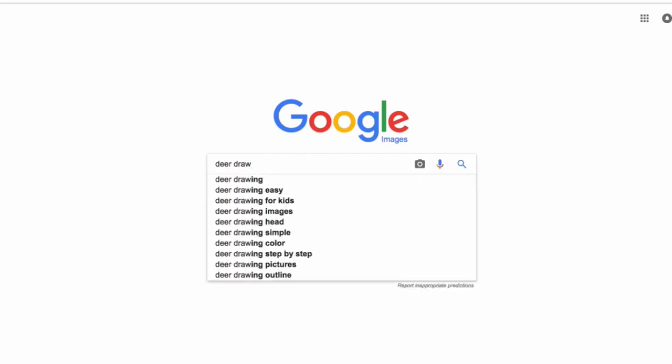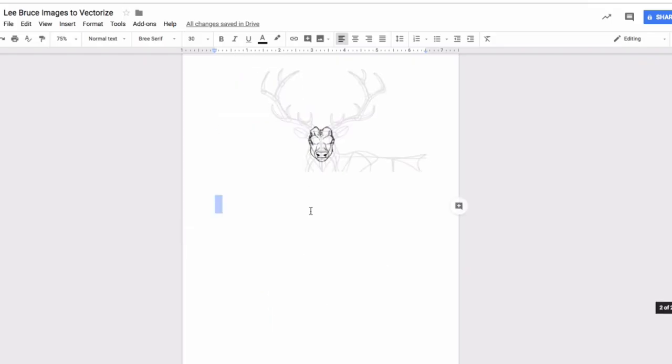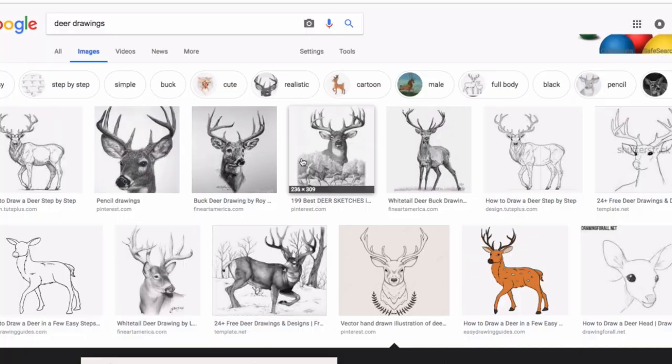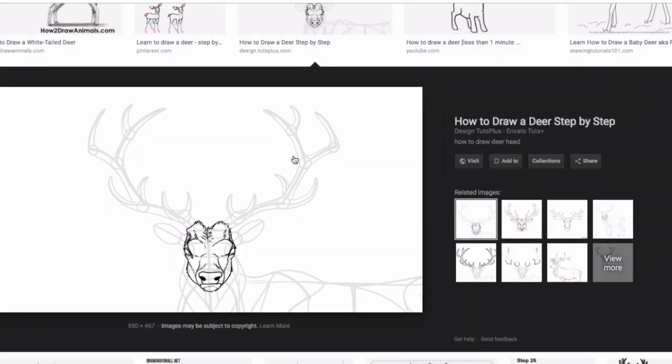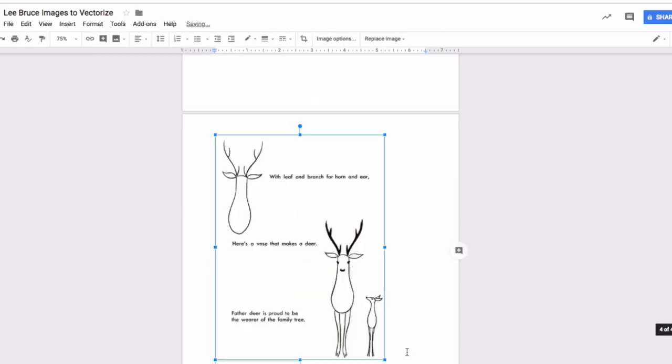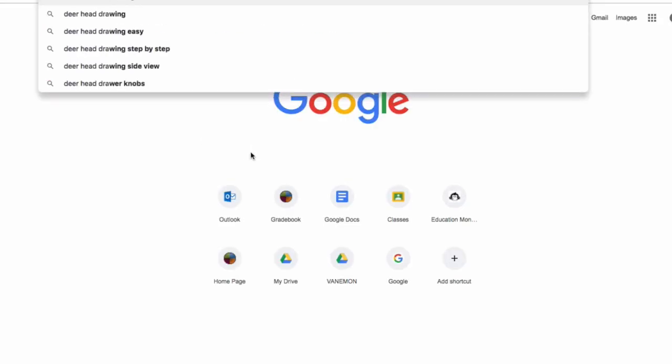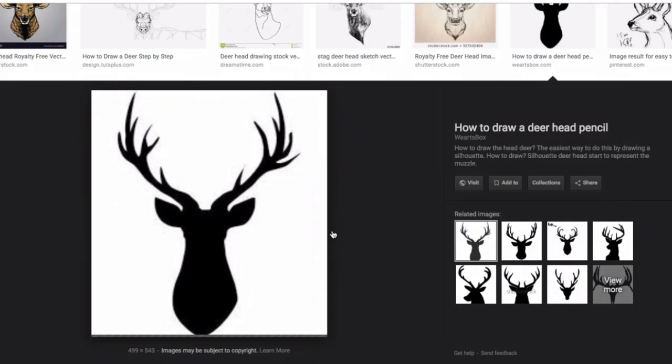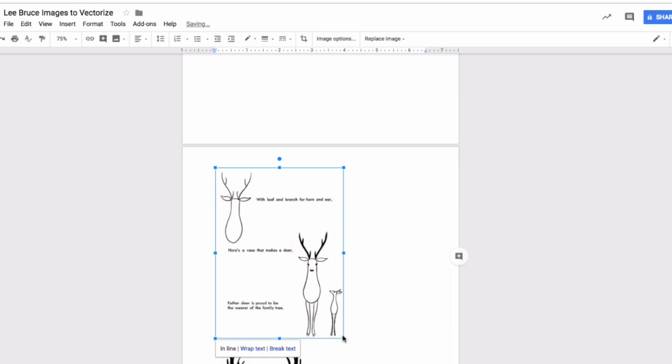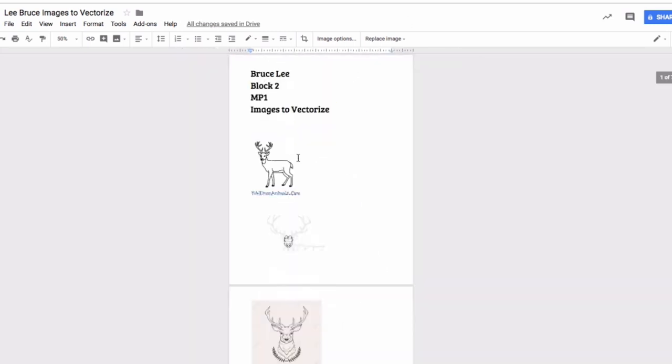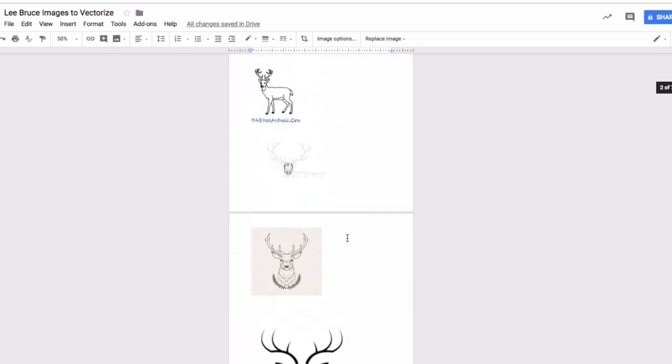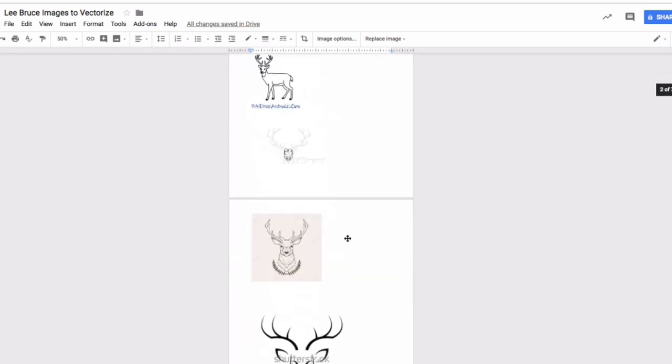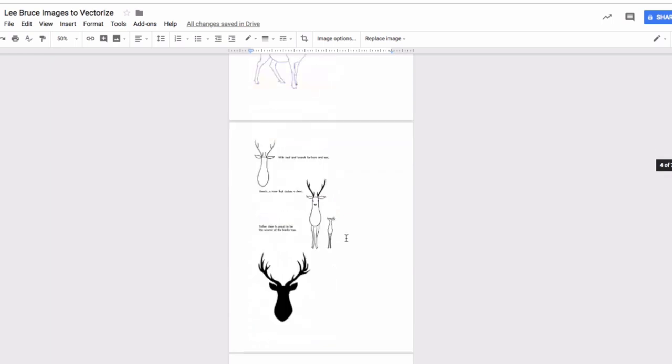Research images you might like to draw and collect at least 20 images you might be able to draw. Print out three or four of your favorite images and practice sketching them. You may want to put them on a single document to save paper when printing.